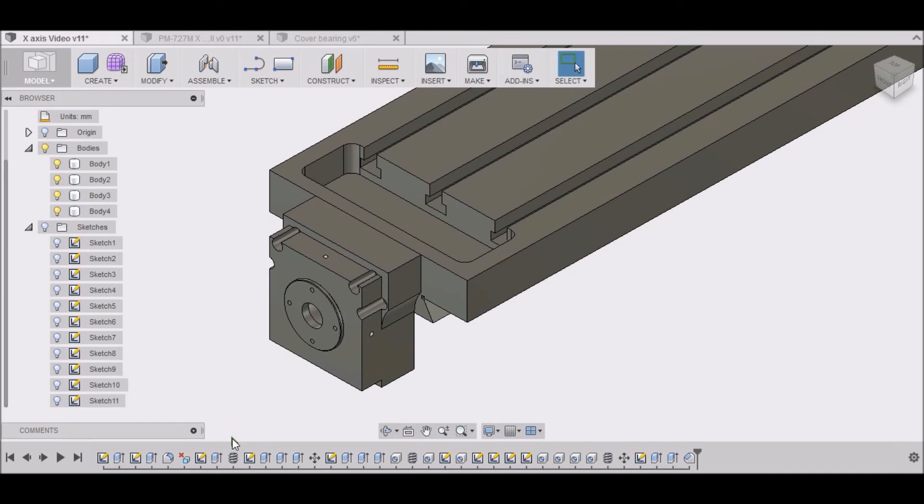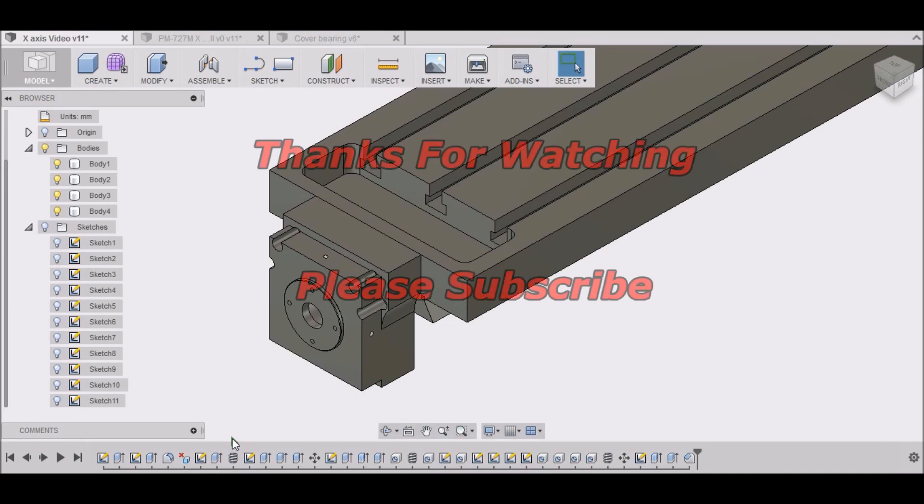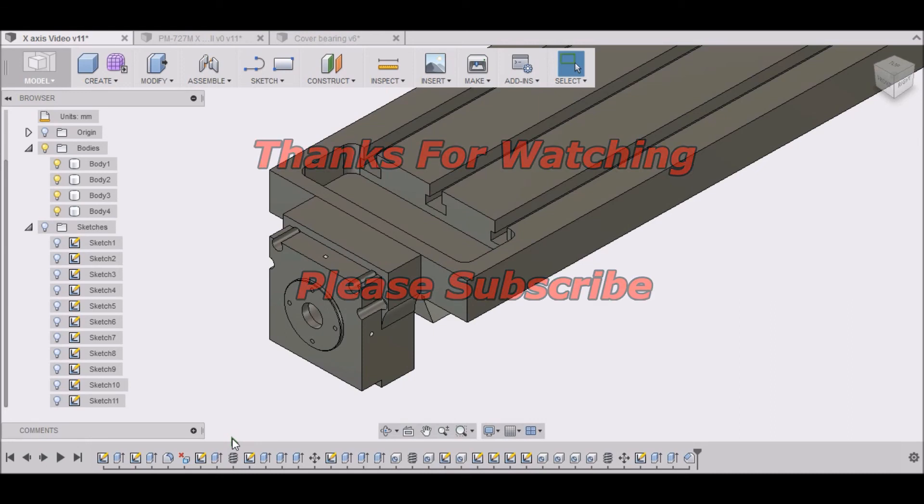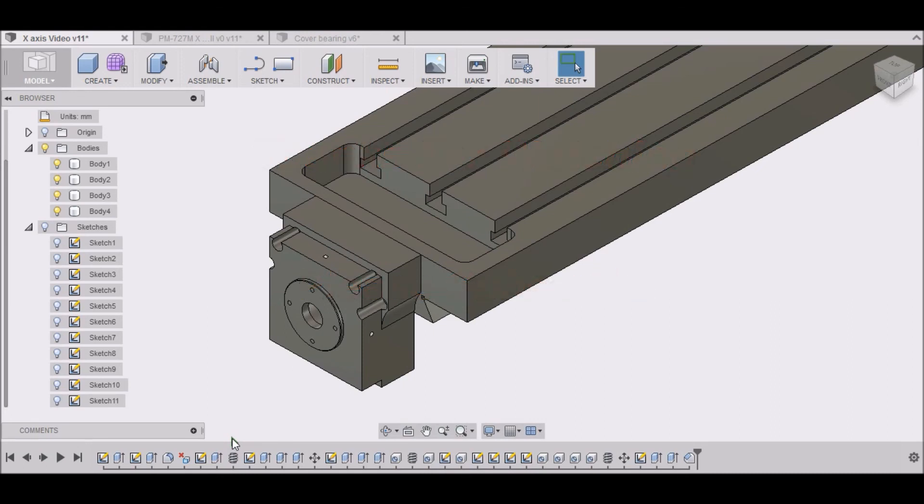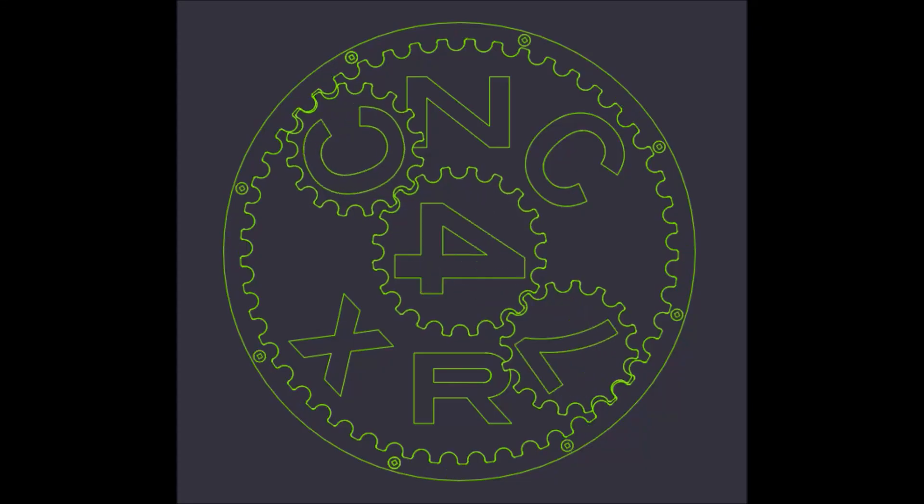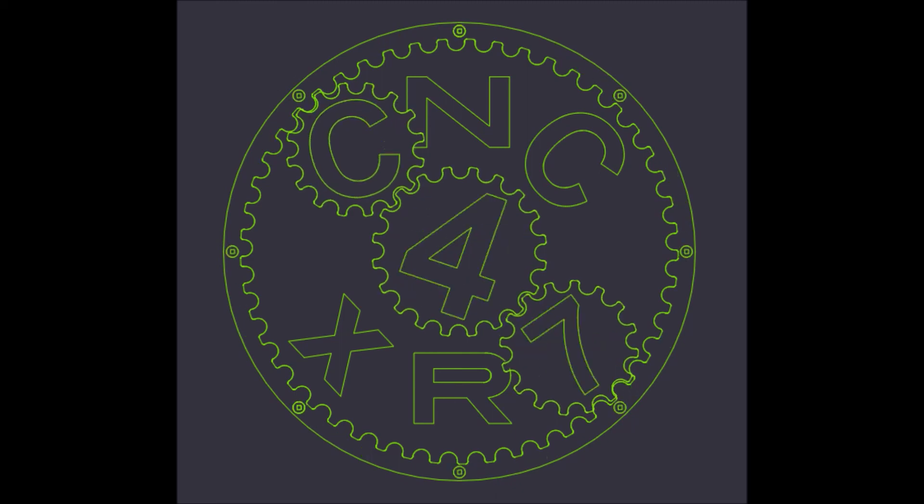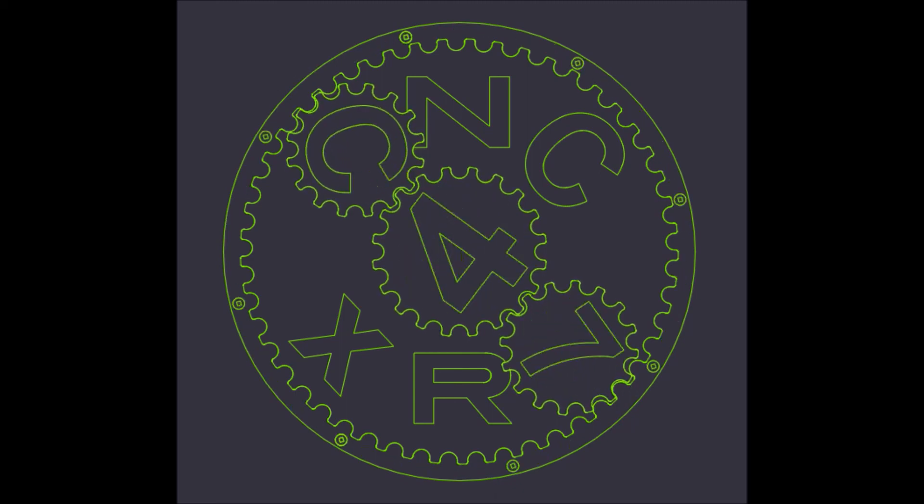So stay tuned for the next video where we're going to work on our X spacer and our stepper motor mount. Thanks for watching the videos. If you have any questions, please feel free to comment. Please subscribe. And most importantly, be safe. We'll see you next time.